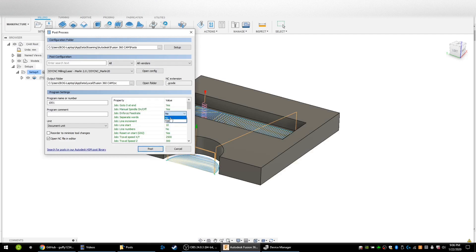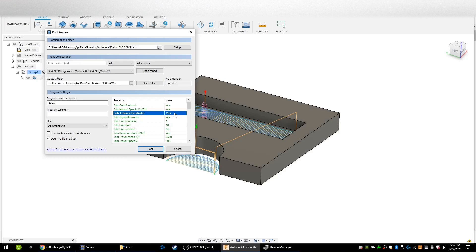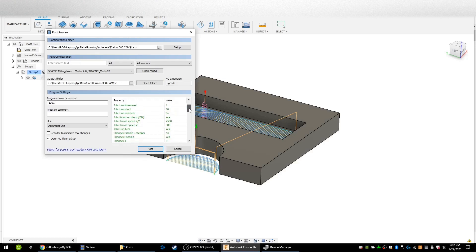I would recommend selecting 'force feed rate' to yes, which will output a feed rate command in every line of g-code. The reason that's good for the MPCNC is that the Marlin boards ignore G0 commands — which are CAM rapid movements — and you can kind of trick Fusion into still giving you rapid movement if you select yes here and select one other setting I'll show in a second. Separate words yes, line increments — leave those as they are.